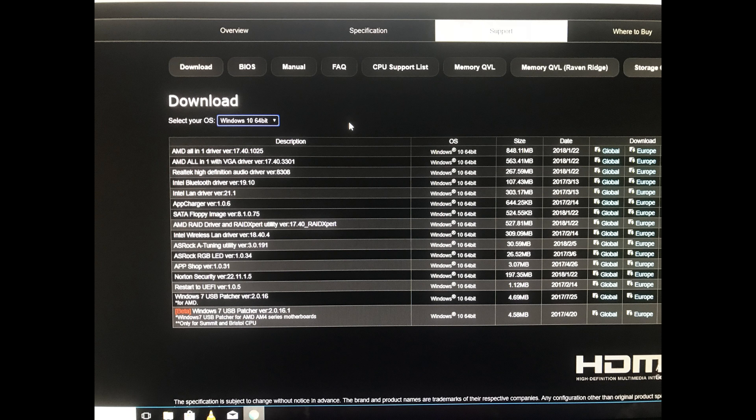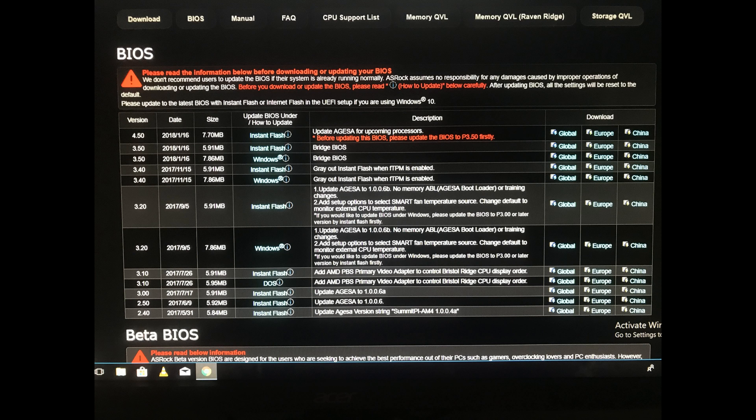These are all the downloads. Now, up at the top where it says BIOS, you click the BIOS button. That brings you to this screen. This is the important screen.